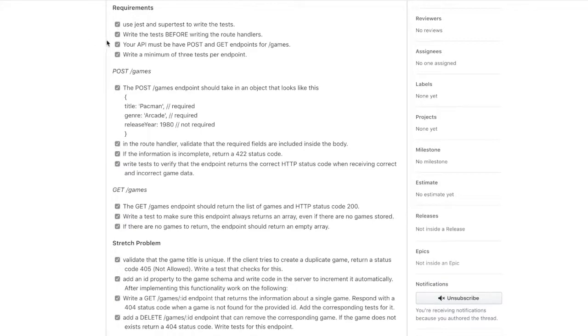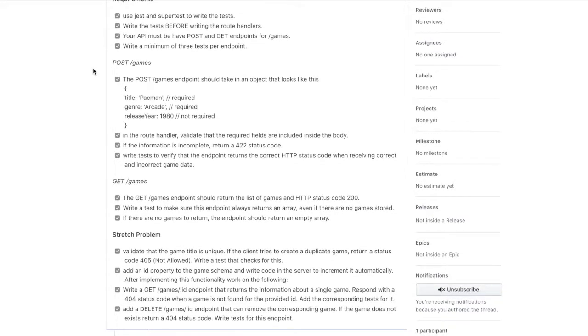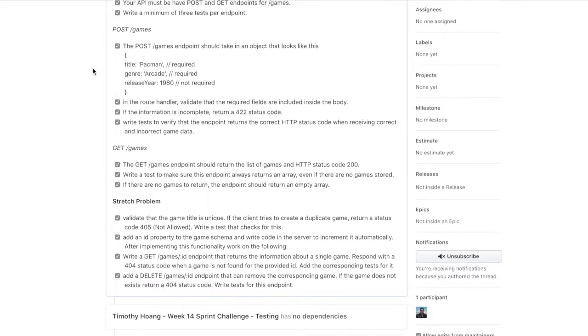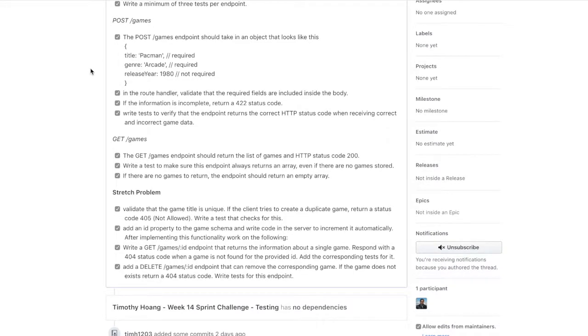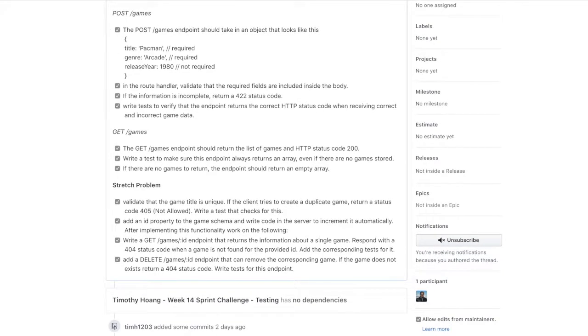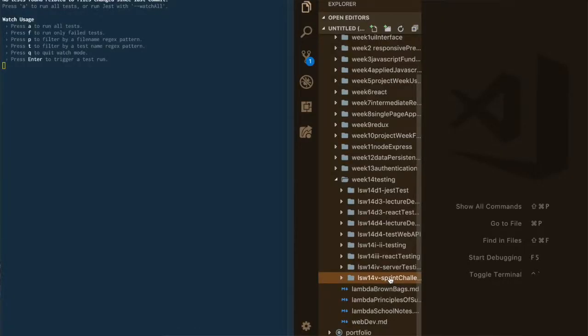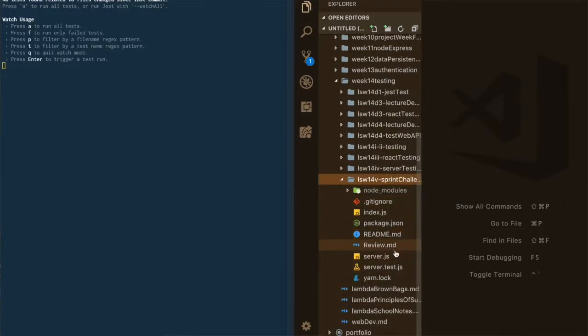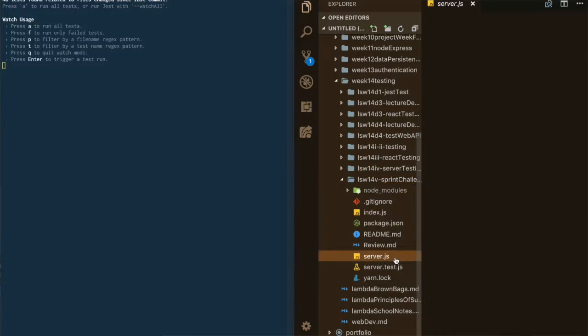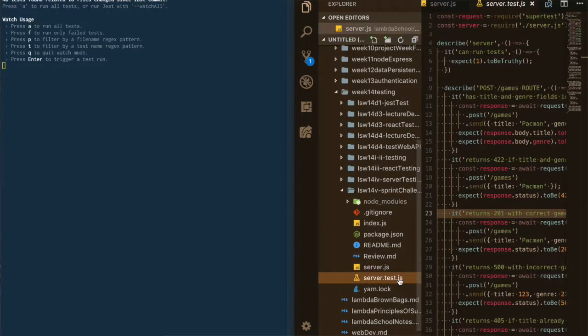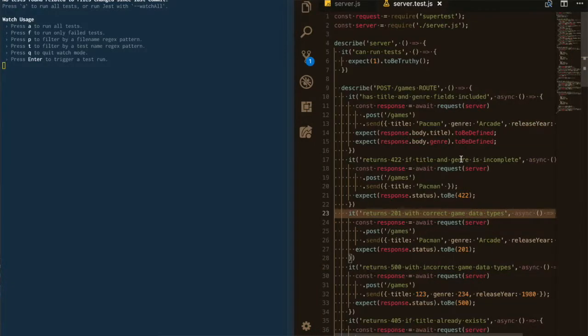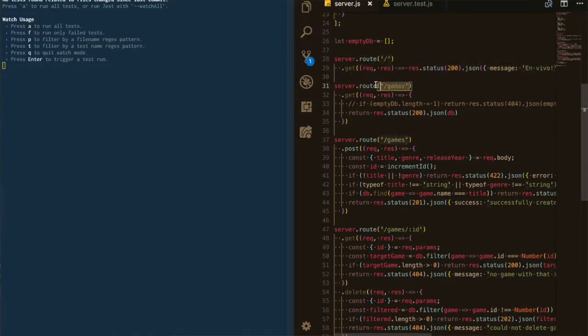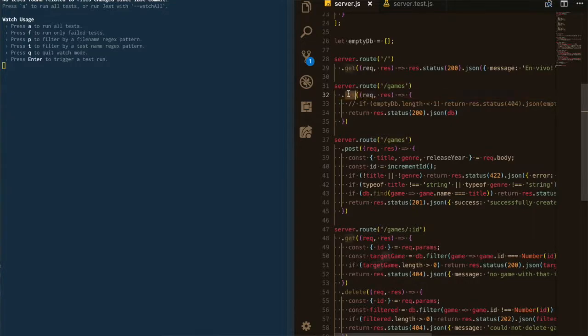And what you have to do is just basically check if the route to get all the games work and to post new games work. And there's certain criteria that you have to do, like make sure it returns code 201 if it's created successfully or 404 if it isn't found, that sort of thing. And then I also got to the stretch goals today, which was just to work more with a specific game by itself. So returning the ID or deleting that specific game or something like that.